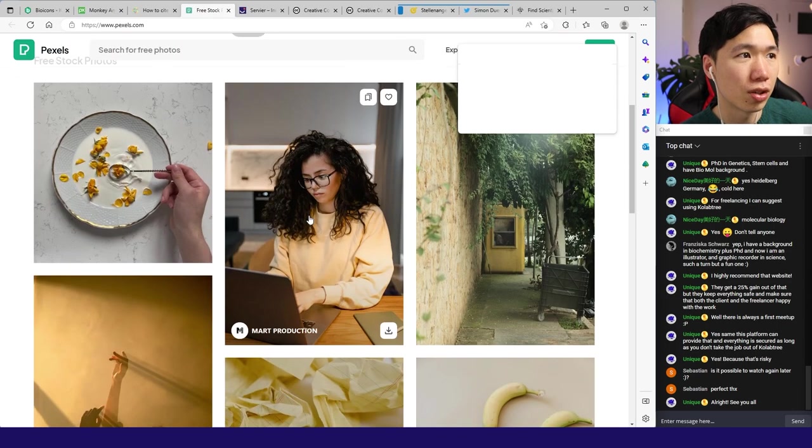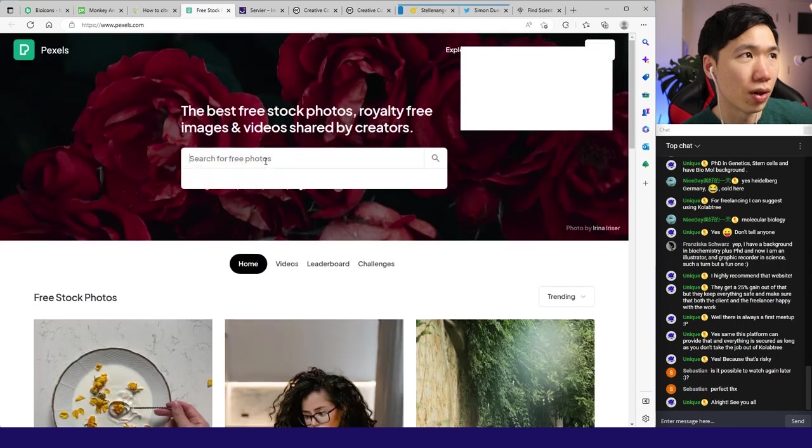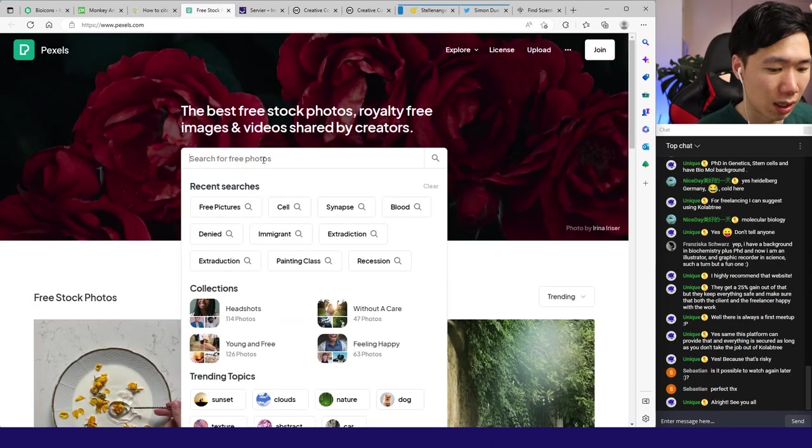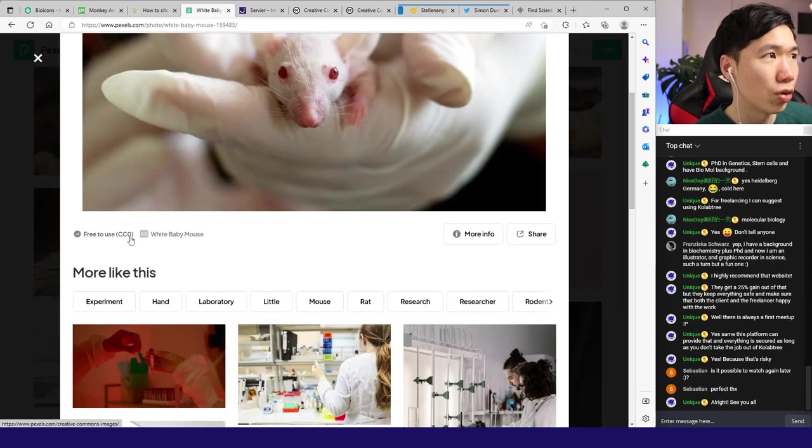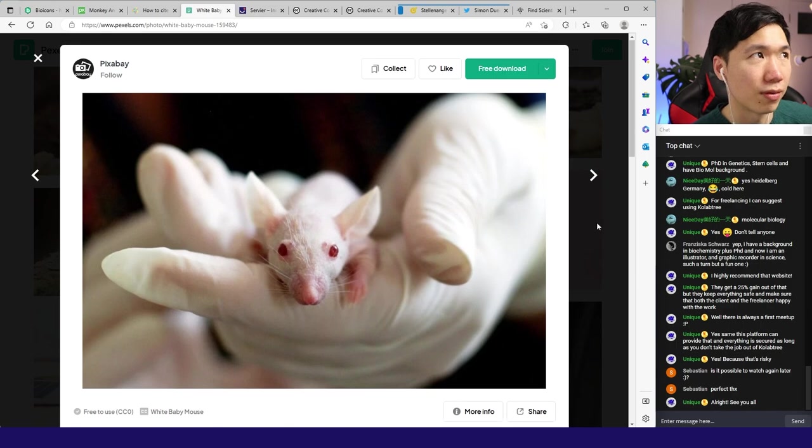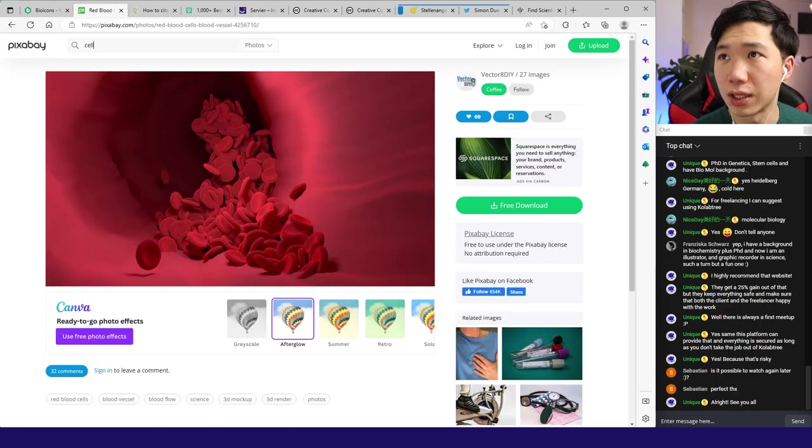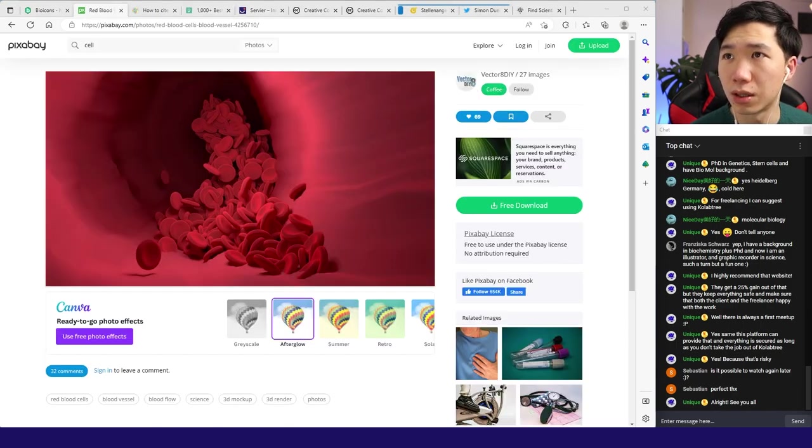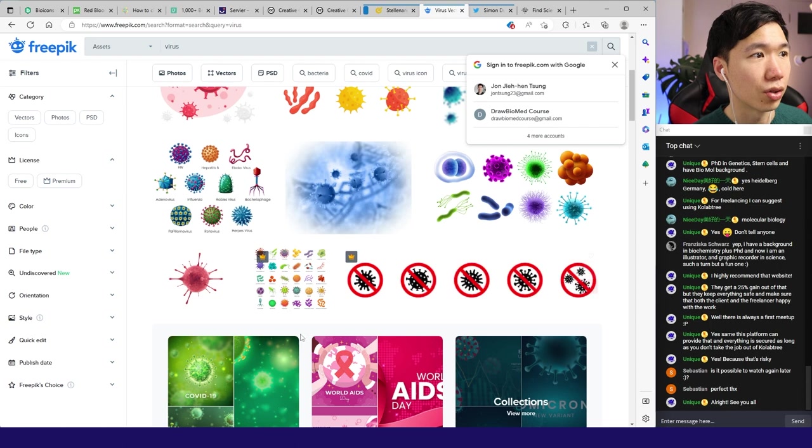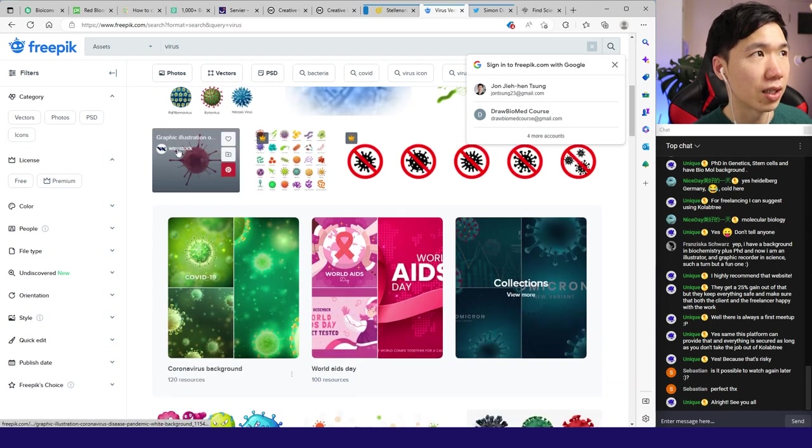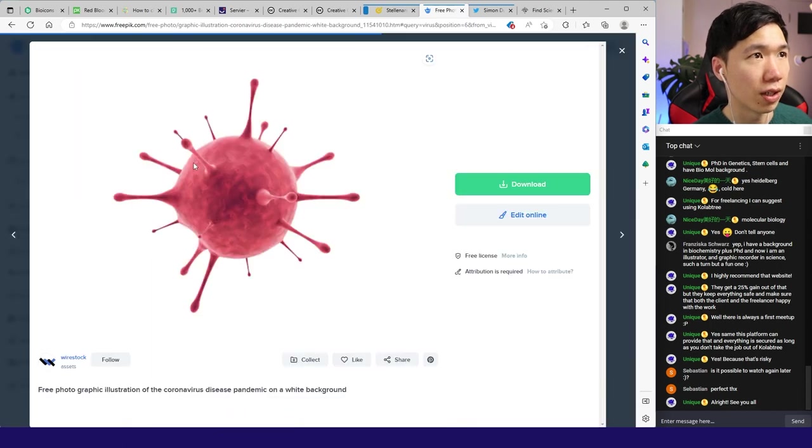There's also another platform called Freepik. Yeah, then you can also get them and some of them are even 3D. Attribution is required, then write the author in the acknowledgement.